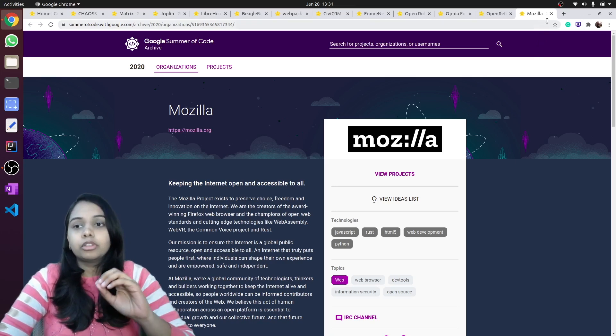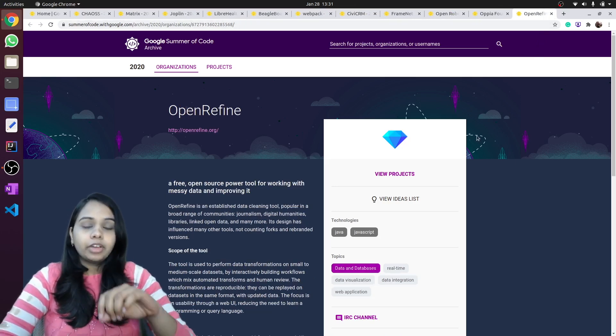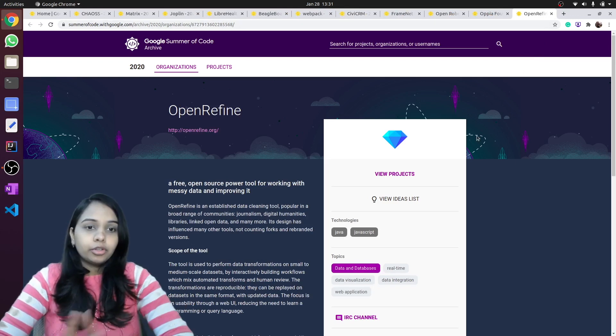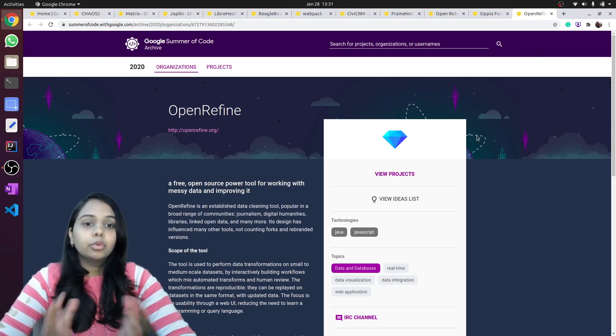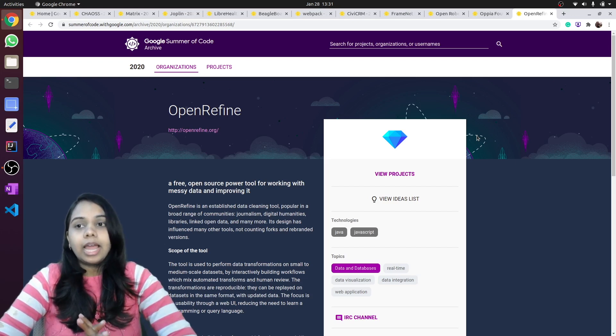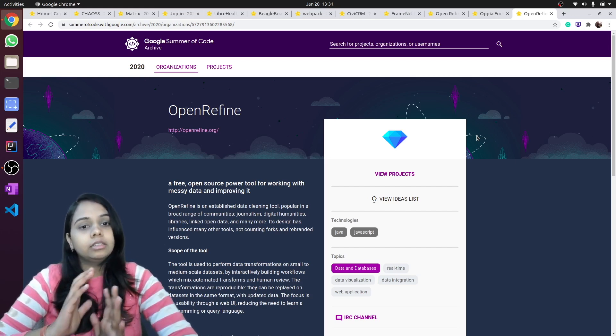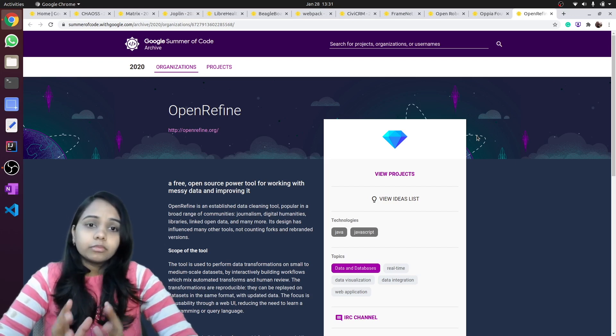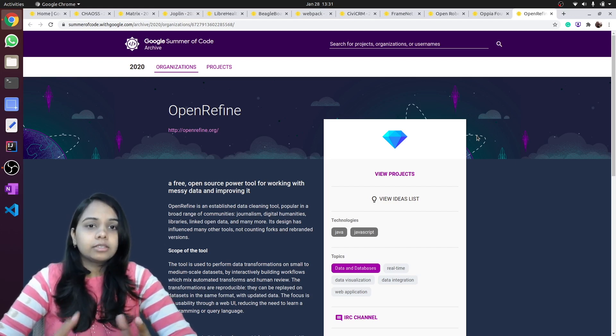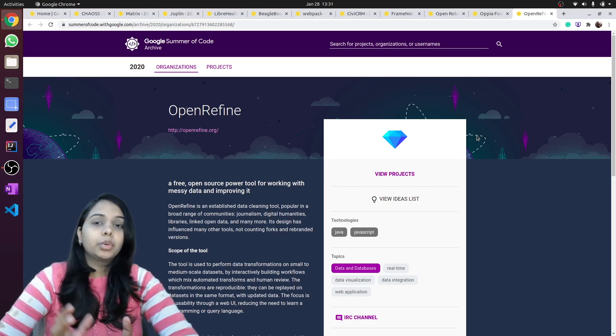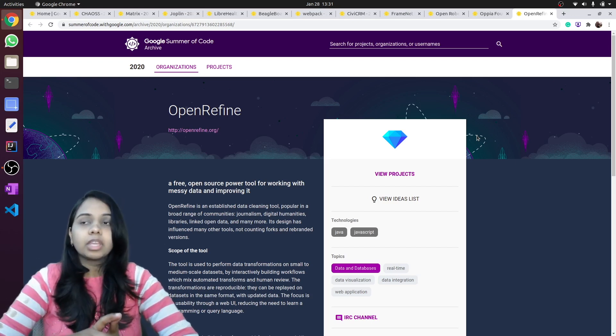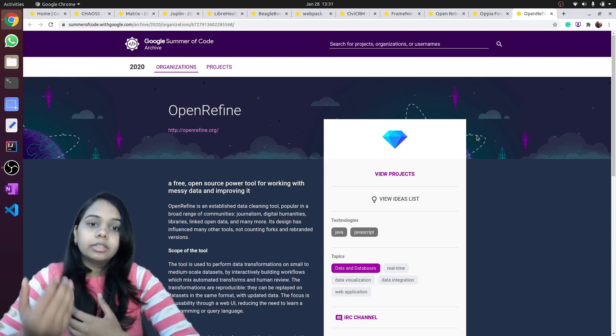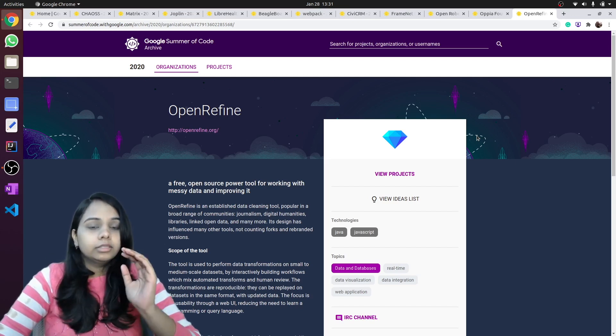Next is OpenRefine. I have contributed to OpenRefine for so long and I know the project very closely. They use for front-end native JavaScript. So if you are someone who has just started learning JavaScript and don't know any specific framework like Angular, React, etc., then you can contribute to OpenRefine.